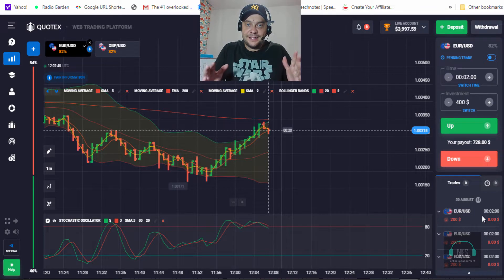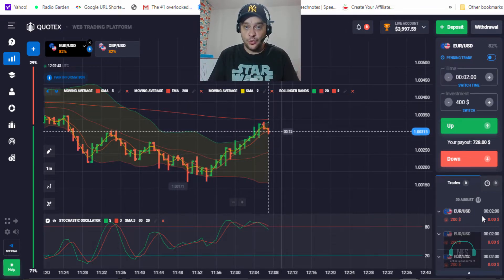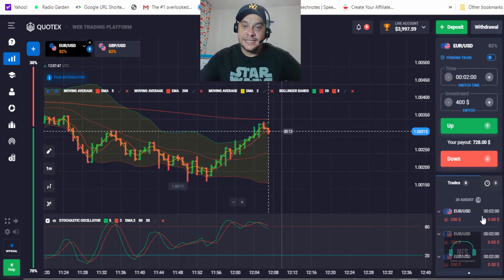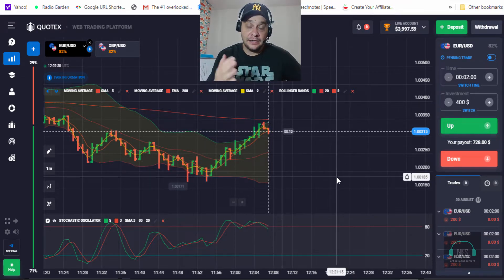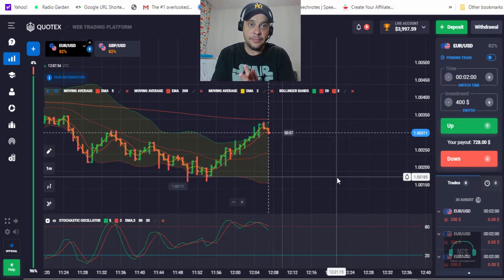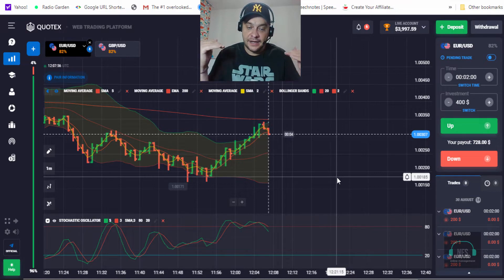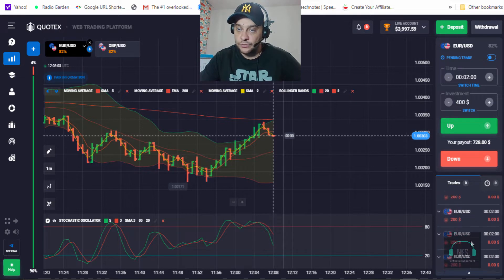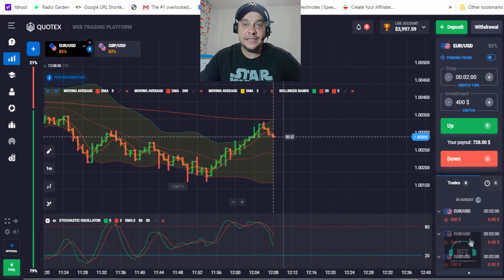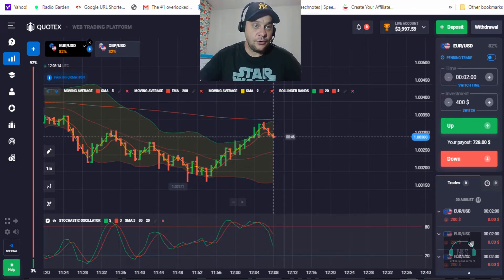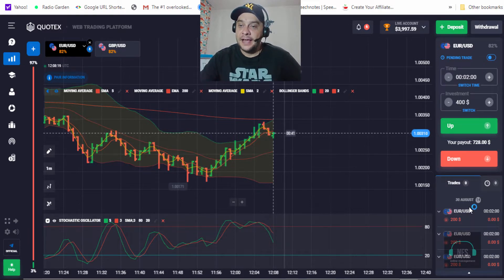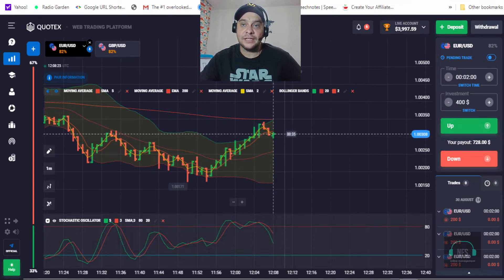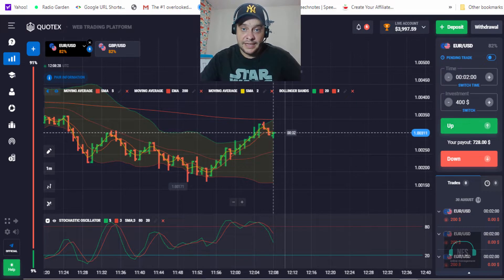Alright guys, I hope everybody's well today. The web application was frozen and it just placed six straight down trades — one, two, three, four, five, six. Let's see how I can recover these six losing trades. We are on the EUR/USD pair and I have four thousand nine hundred and ninety-seven dollars in my live account.